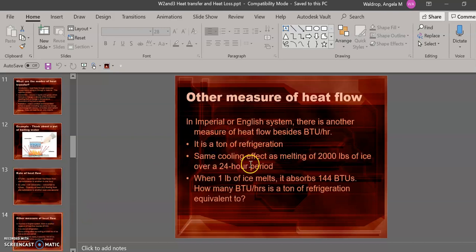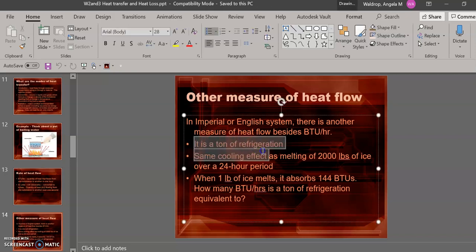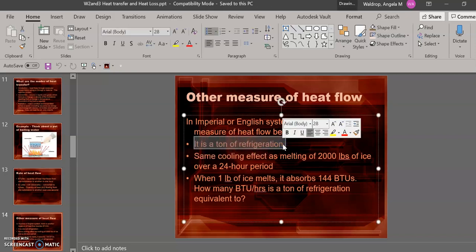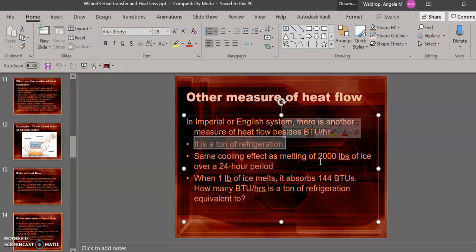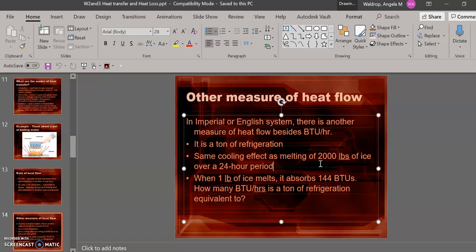There's one other unit used, and that's called a ton of refrigeration. Yes, this sounds very silly, but it actually exists. It's used for large-scale systems that could be used in schools, hospitals, and other large structures. It actually is how much energy it would take to melt 2,000 pounds of ice, which is a ton, over a 24-hour period. This is used for large-scale systems only. We will not be using this in our class.